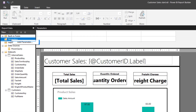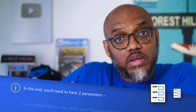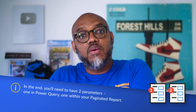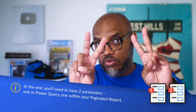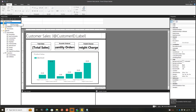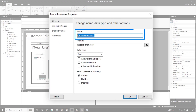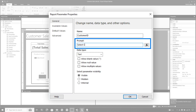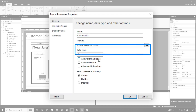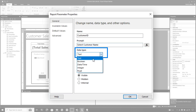So now I'm going to create a parameter on the report builder side. There's two parameters you create — one in Power Query and one in the Paginated Report Builder. So two different parameters, but they're going to reference or leverage each other. So adding the parameter, we're going to give it the exact same name, and we're going to say select customer name.